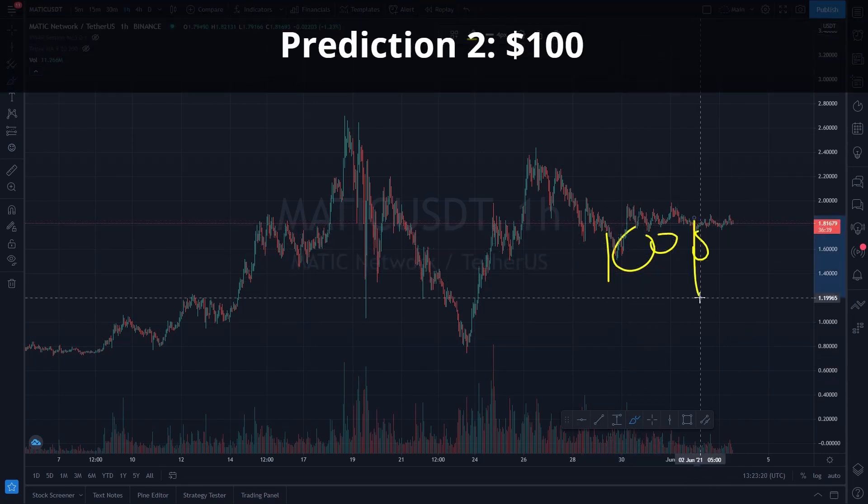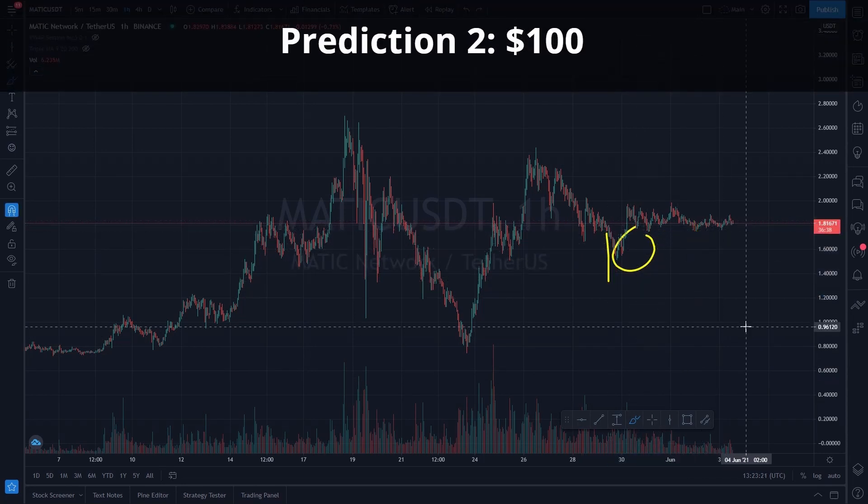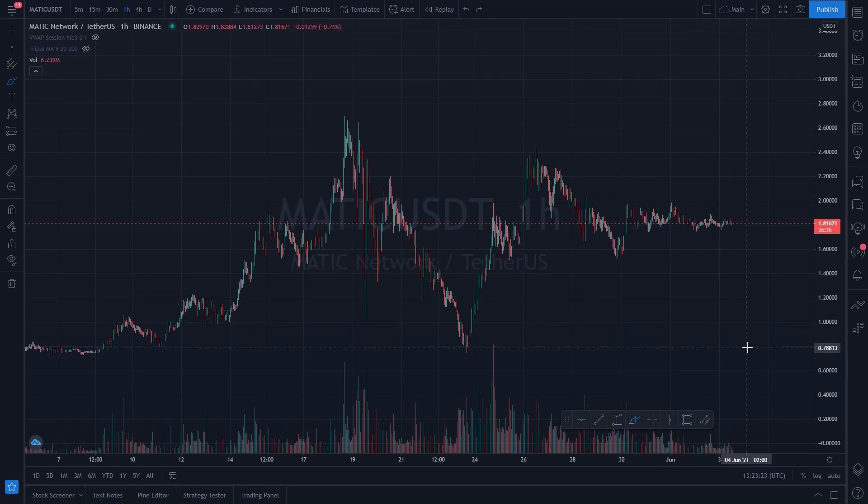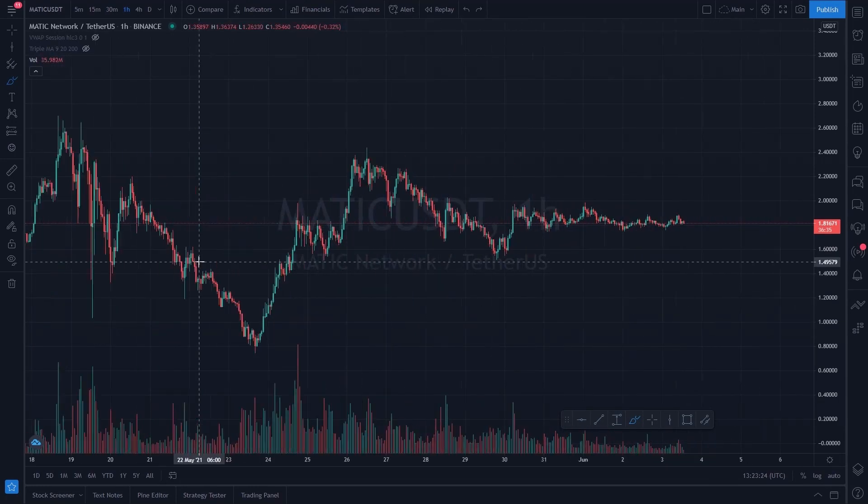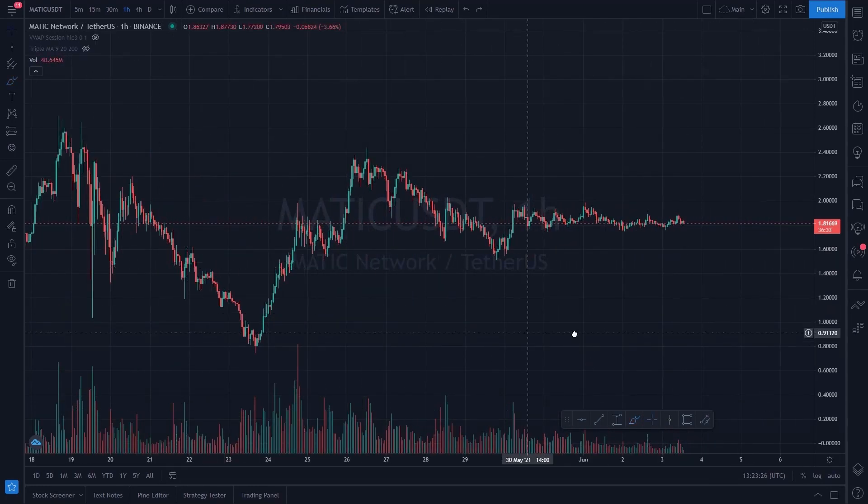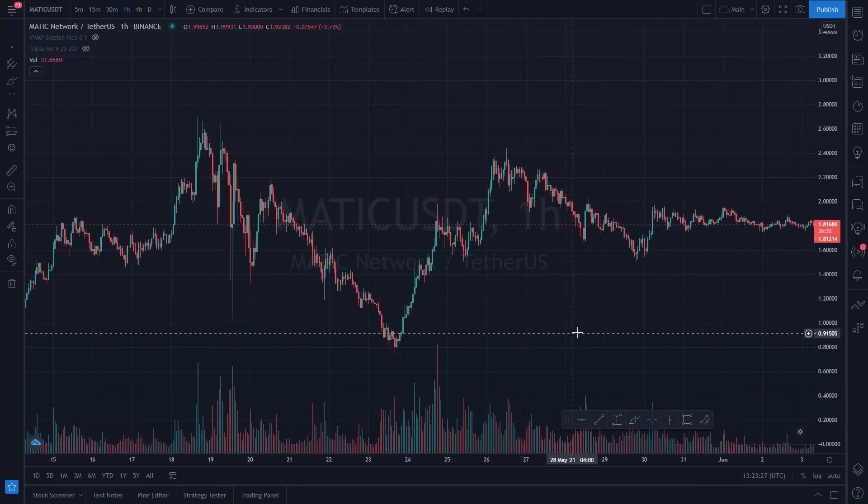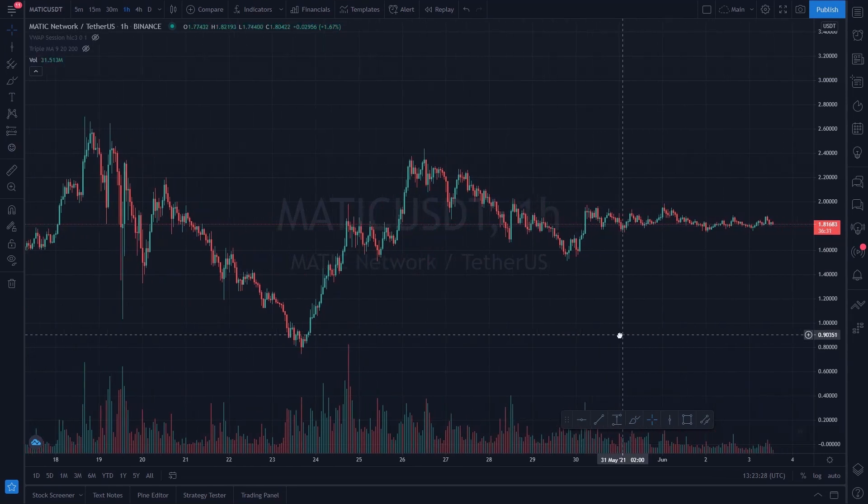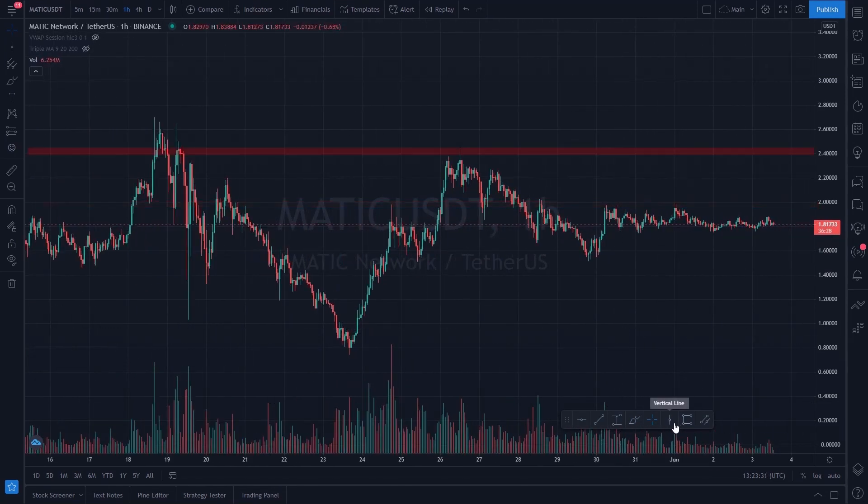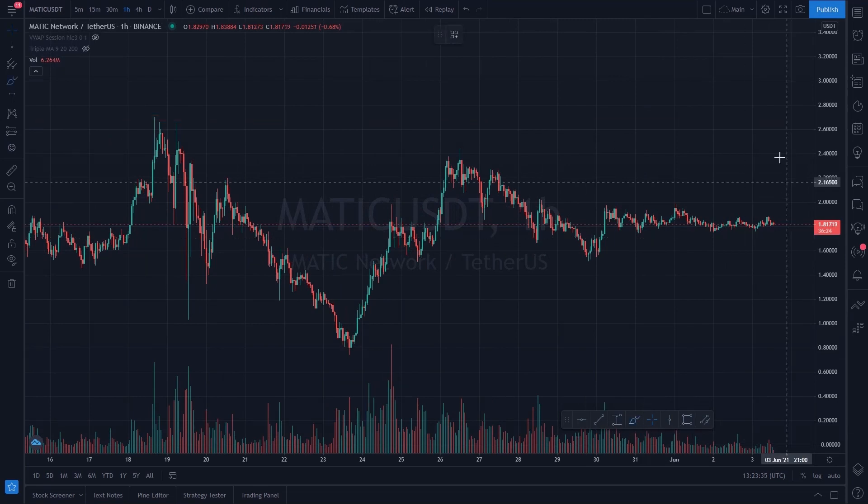As for a longer term price target I see $100 as possibility. If you consider how many projects are using the Polygon protocol and their framework, I wouldn't call it impossible. As for resistance levels we have $2, $2.40 and the $2.70 high.